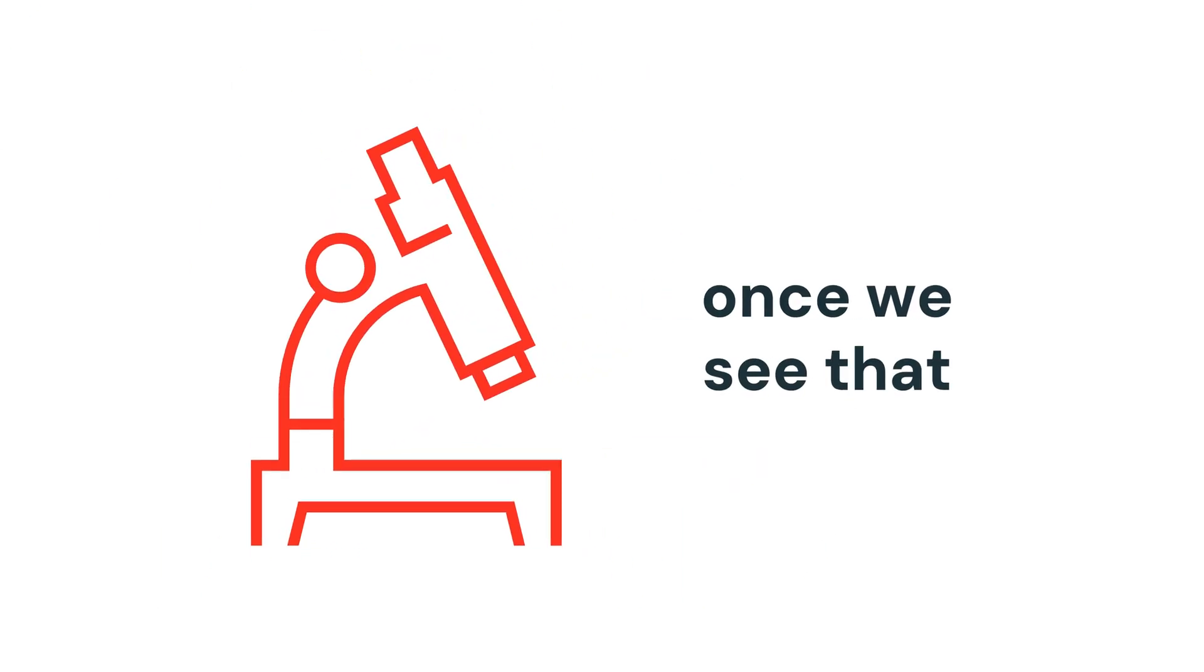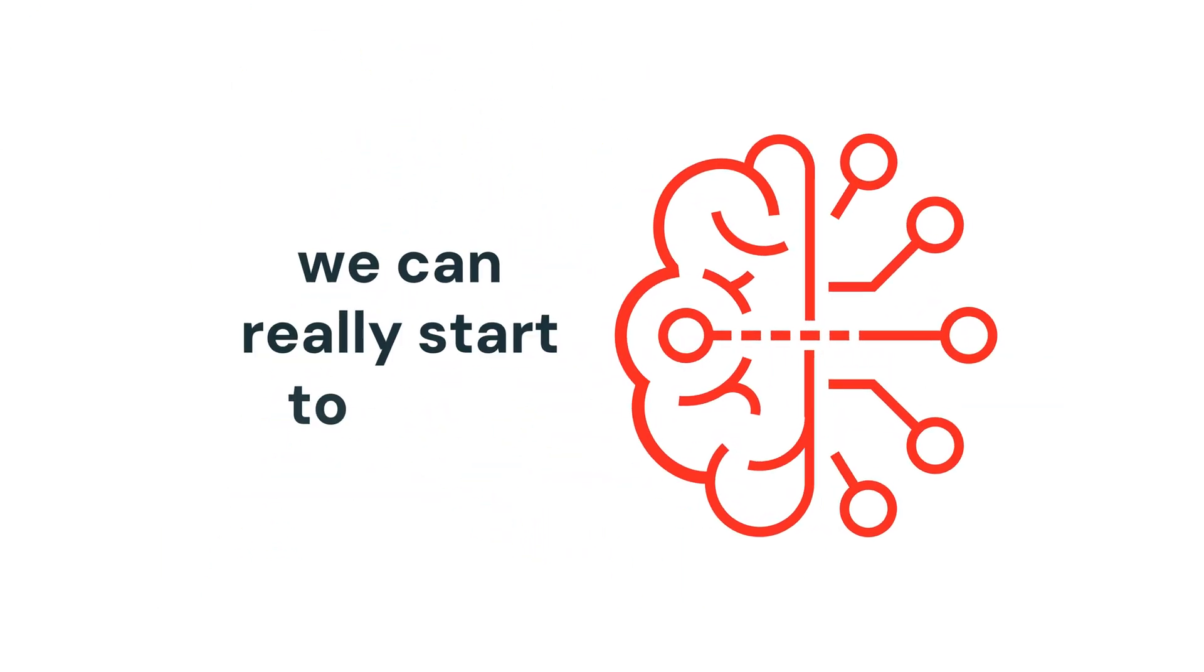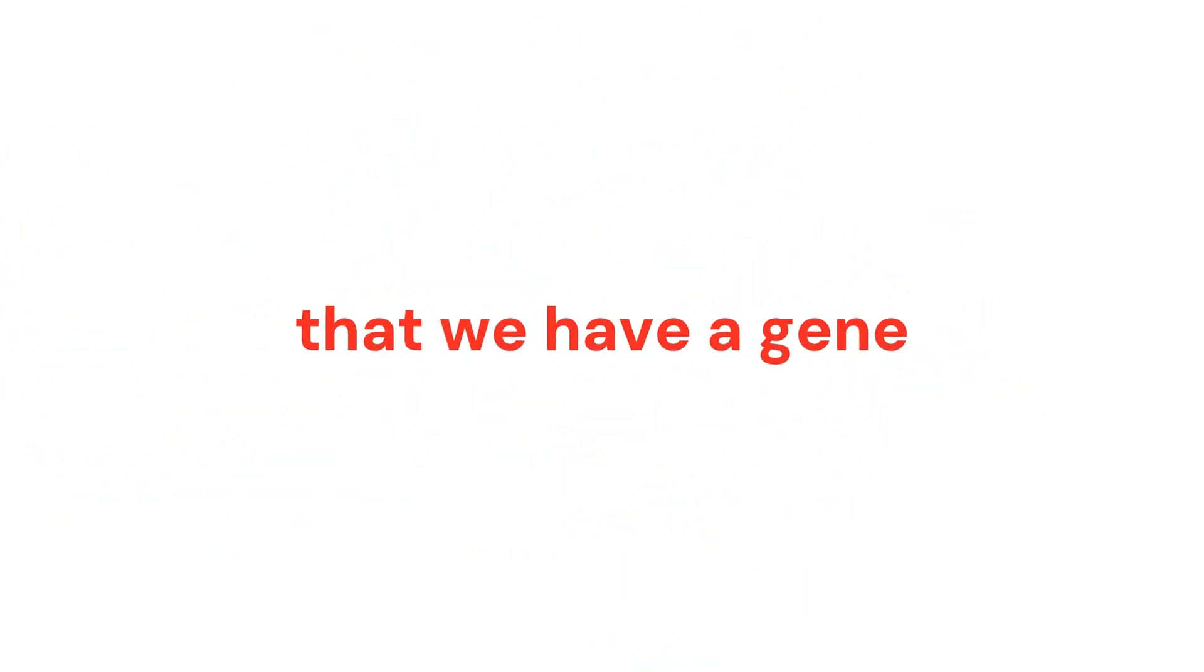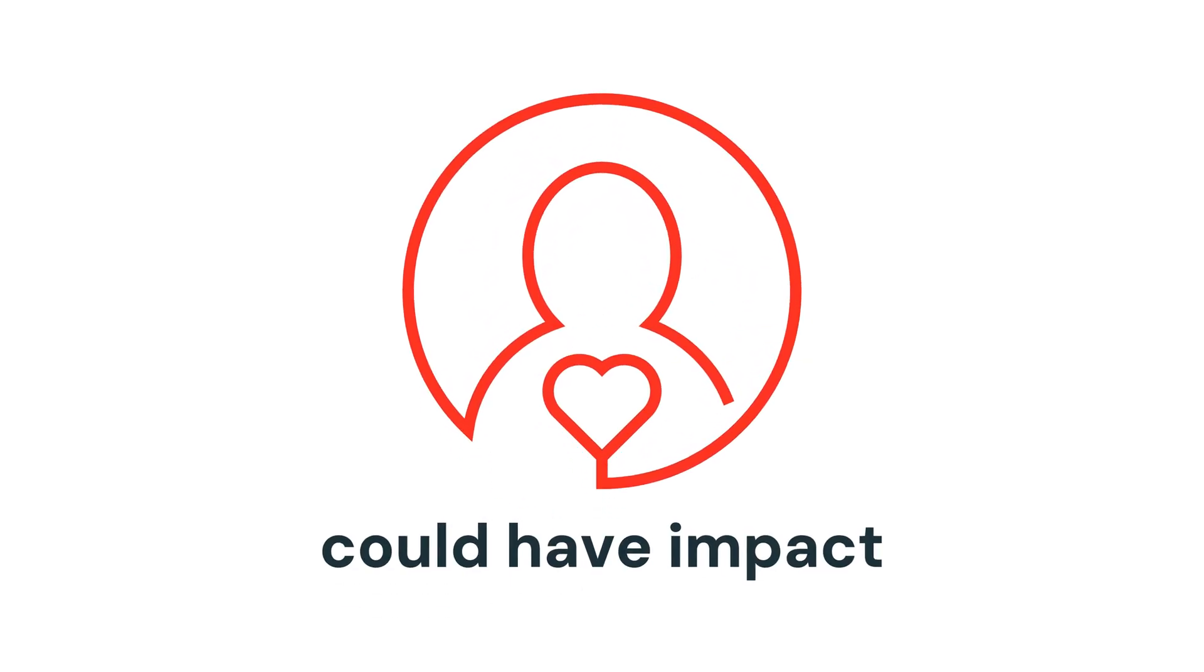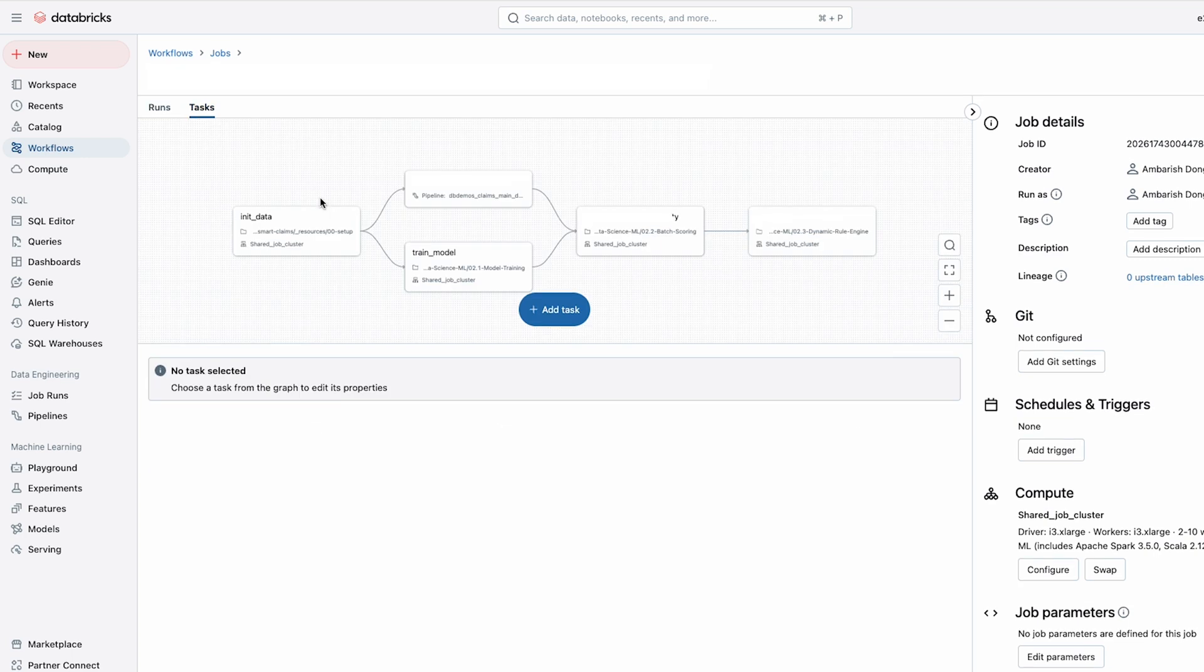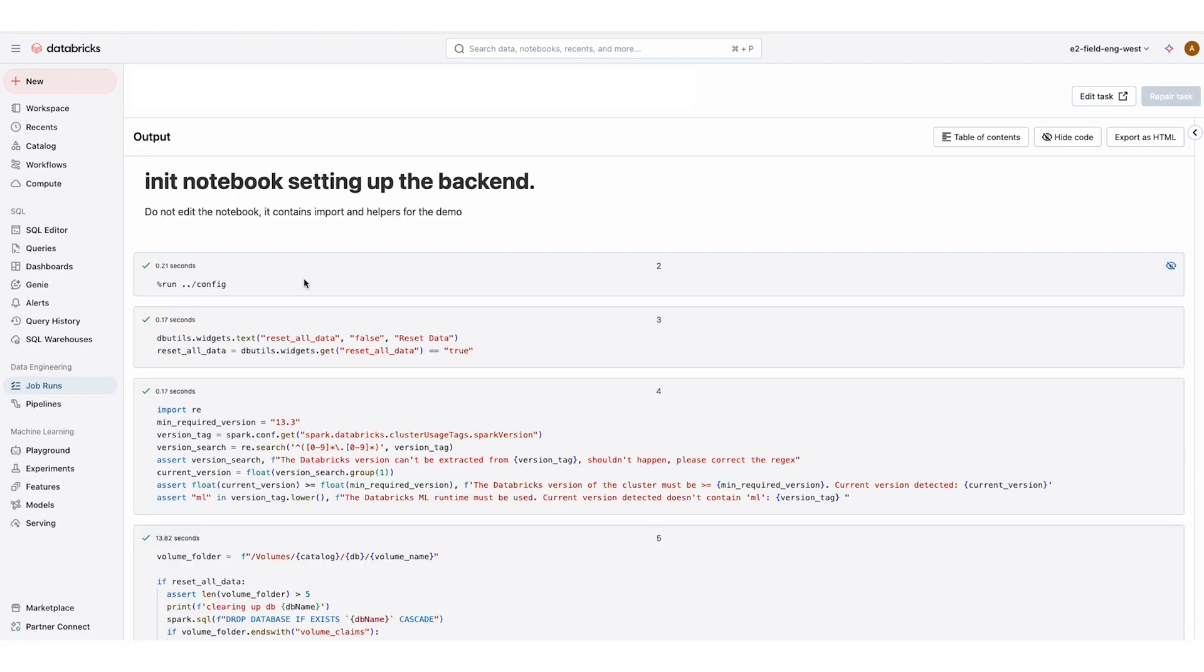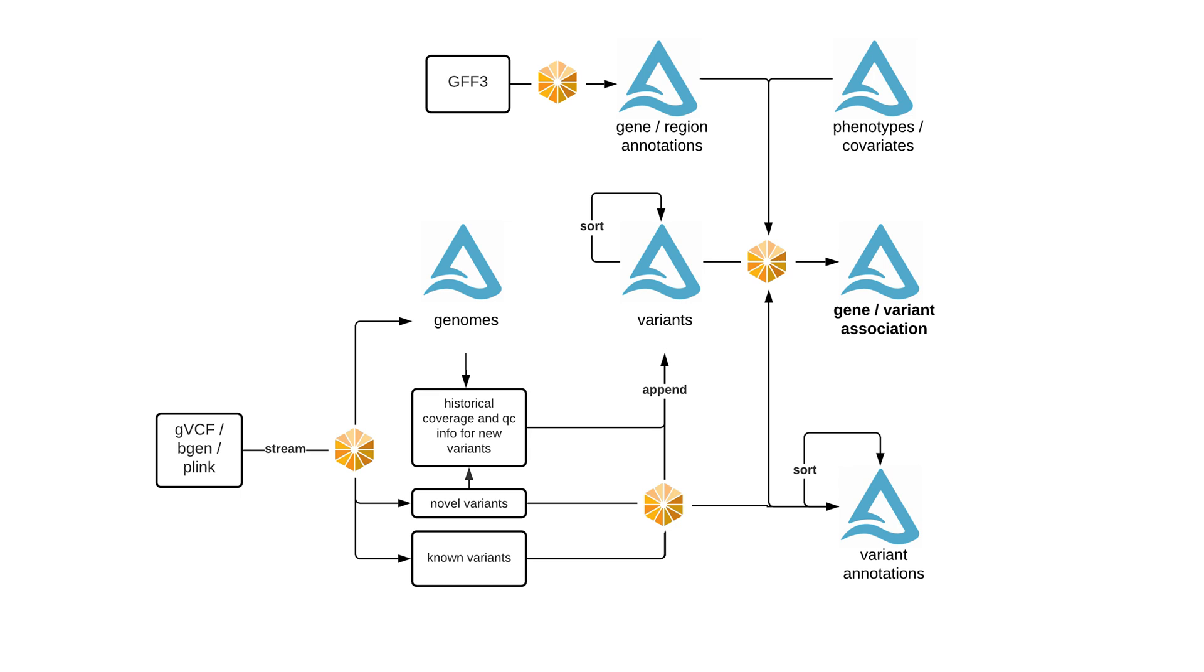Once we see that then we can really start to think that we have a gene that we think could plausibly have some impact on this disease. So when we want to pull it in to Databricks we can do that very easily with something like Glow out of the box.